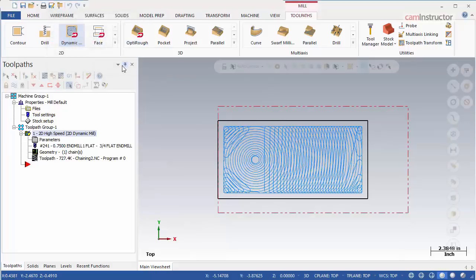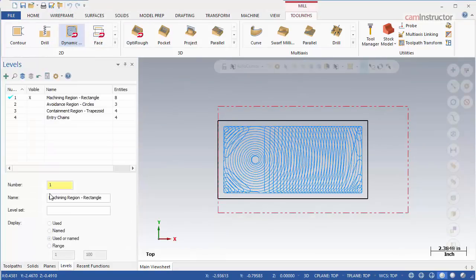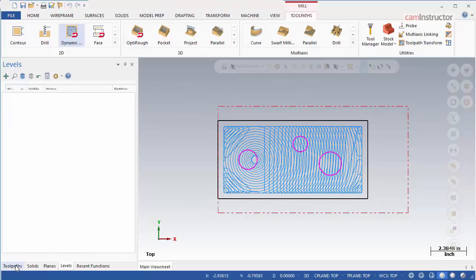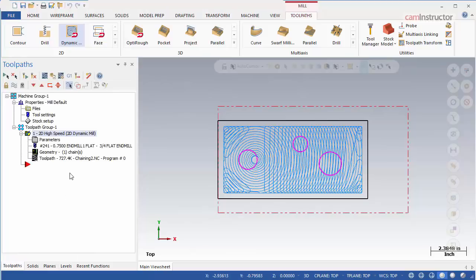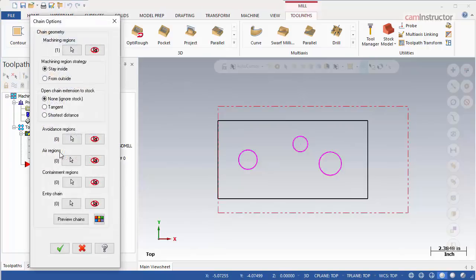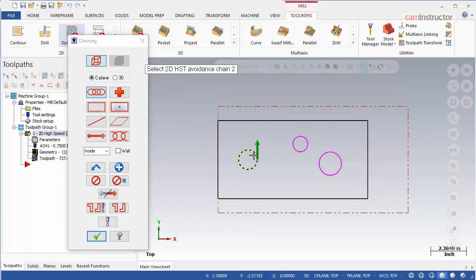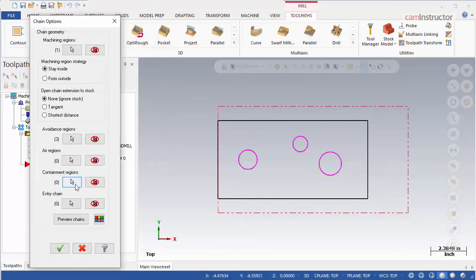Let's have a look first at the avoidance region's use. On a separate level, Level 2, there is some geometry that can be used for the avoidance regions. In this situation, we can assume these are bosses inside of our pockets, which we wish to avoid cutting. Click on the Geometry tab again to open the chaining options. Click the Avoidance Region Selection button and chain all three circles. Hit OK.